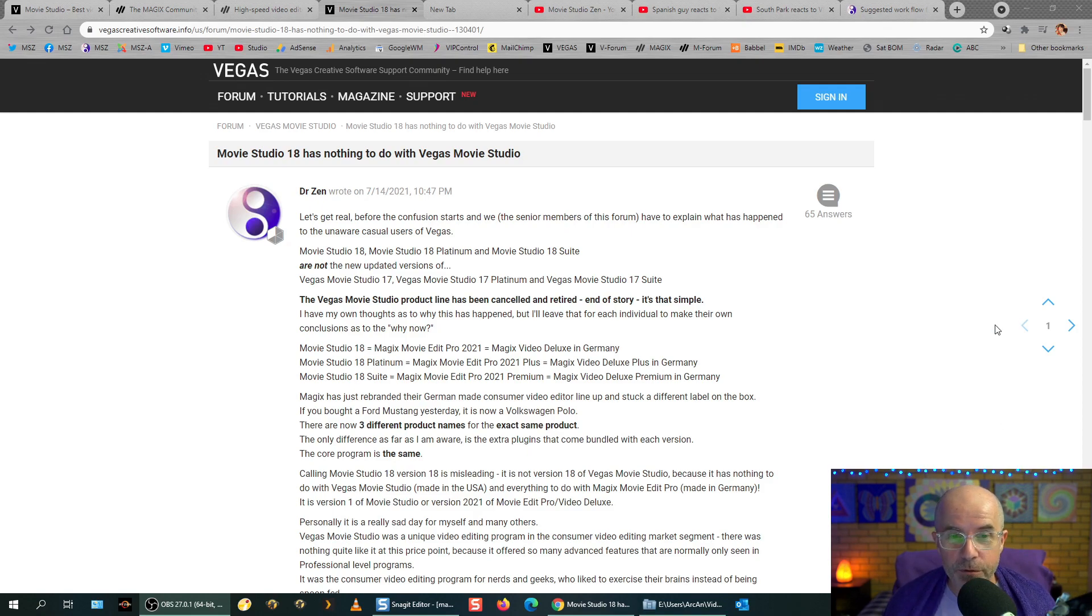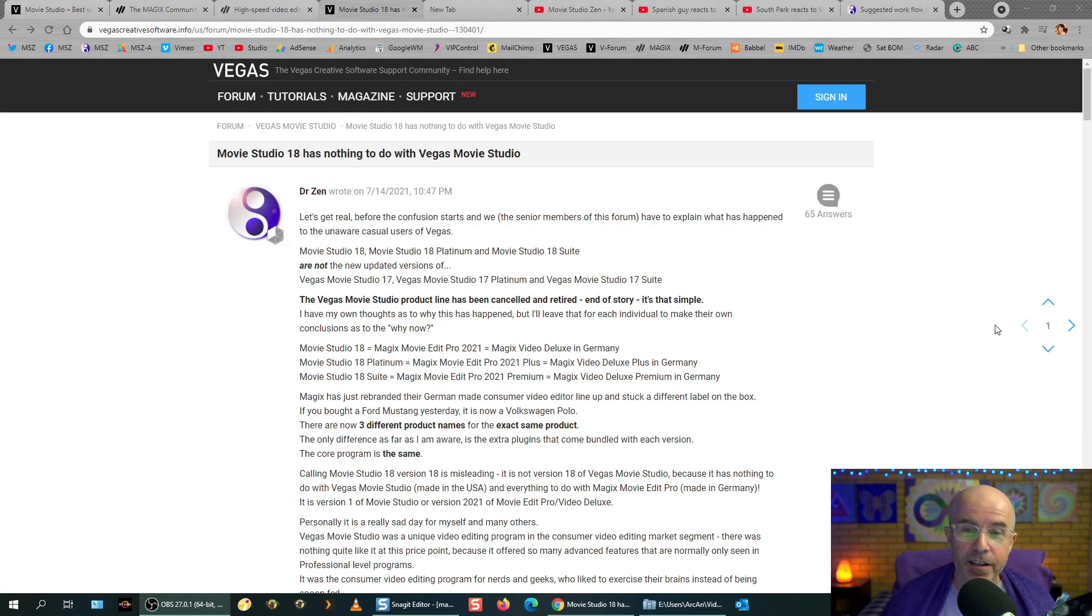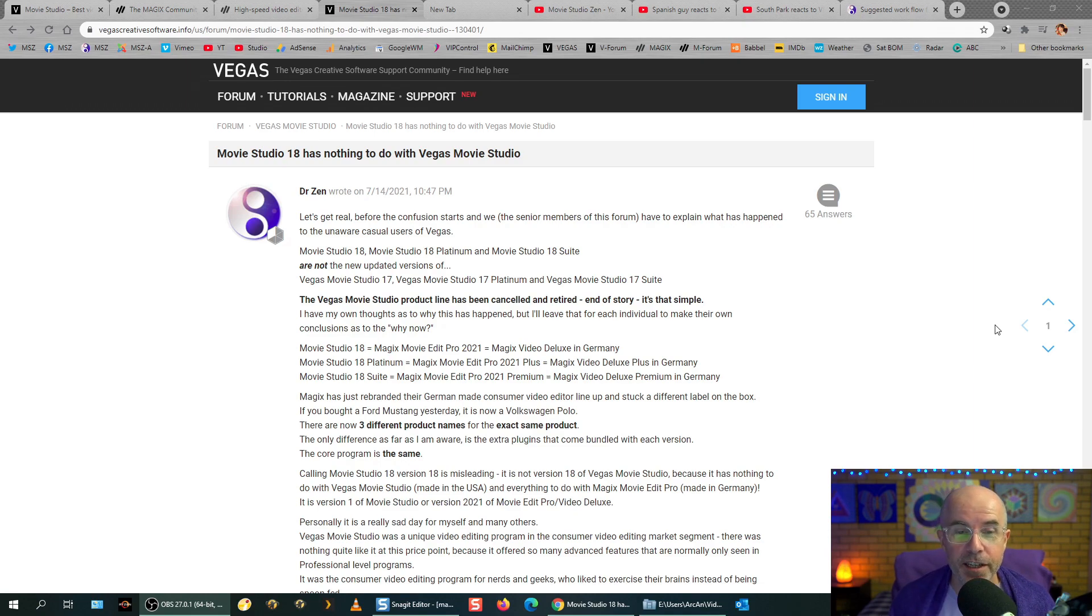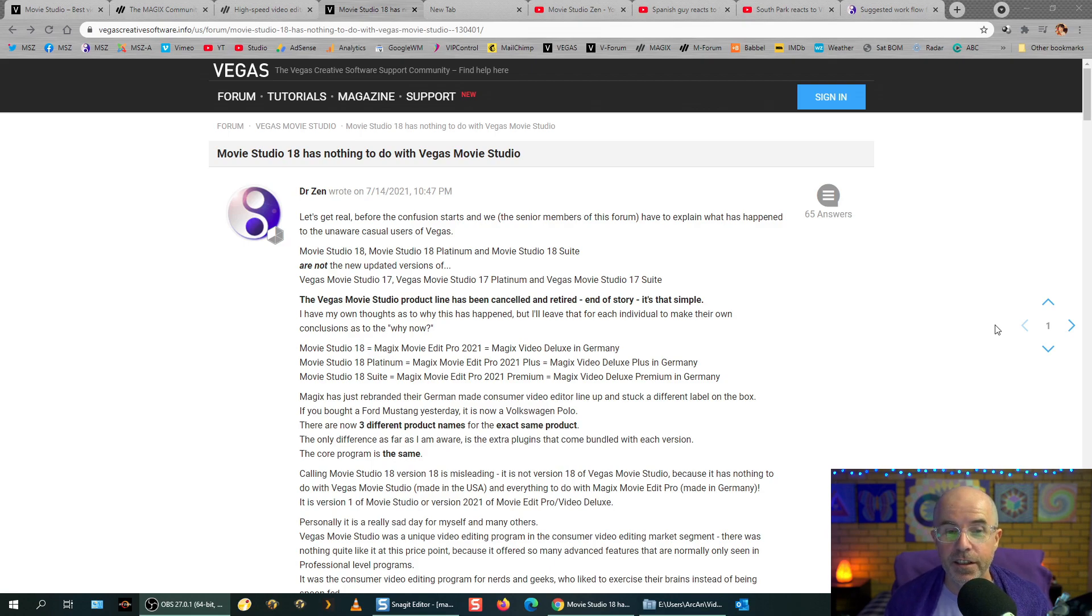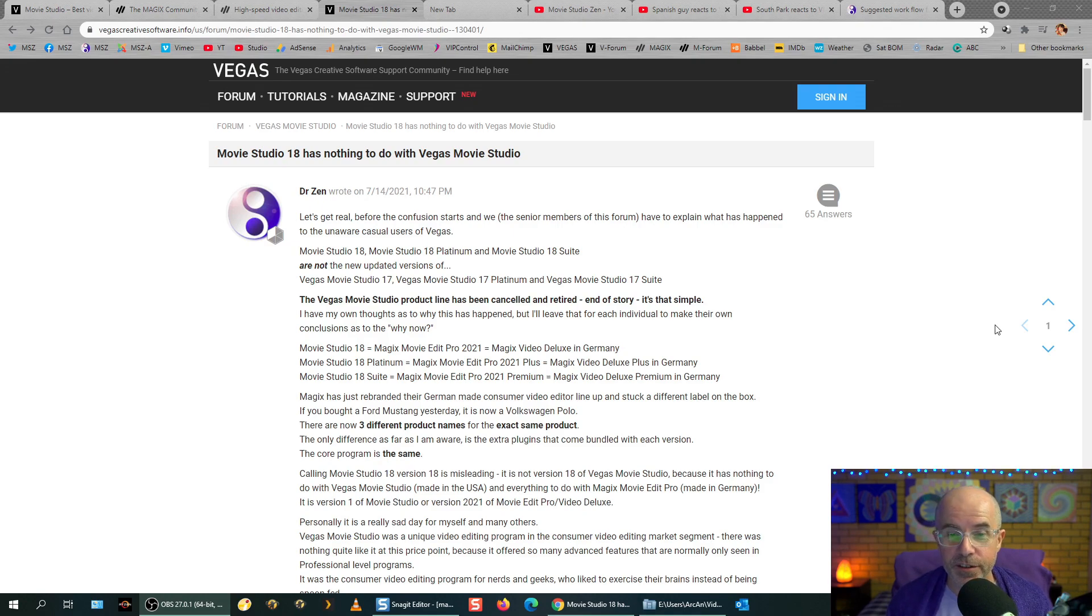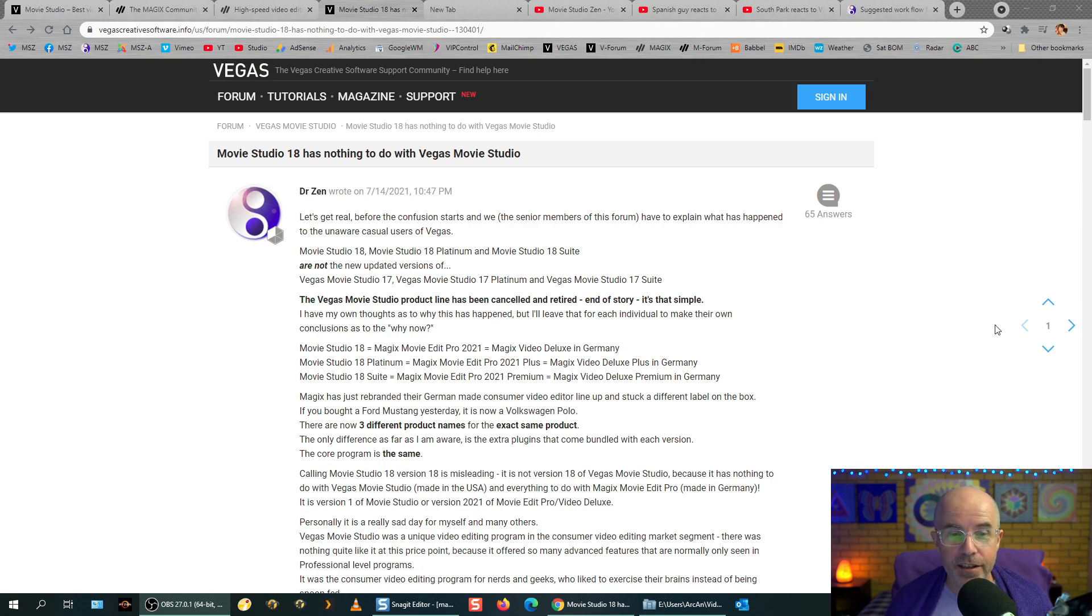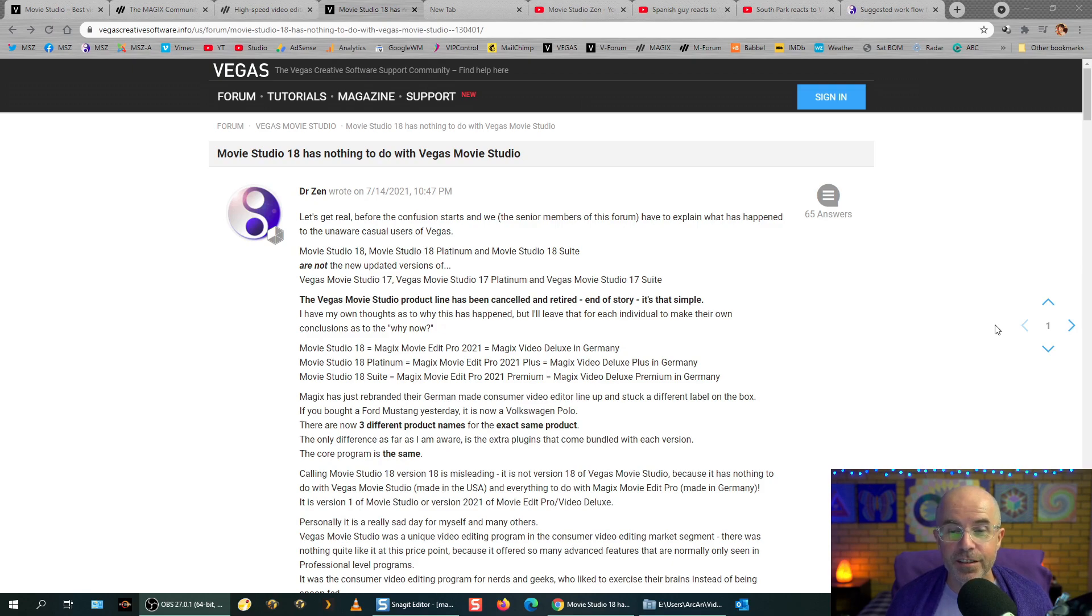So, here we go. Let's get real. Before the confusion starts, and we, the senior members of this forum, and all different Vegas forums on the internet, have to explain what has happened to the unaware casual users of Vegas. Movie Studio 18, Movie Studio 18 Platinum, and Movie Studio 18 Suite are not the new updated versions of Vegas Movie Studio 17, Vegas Movie Studio 17 Platinum, and Movie Studio 17 Suite. The simplicity of the whole thing is the Vegas Movie Studio product line has been cancelled and retired. End of story. It's that simple.